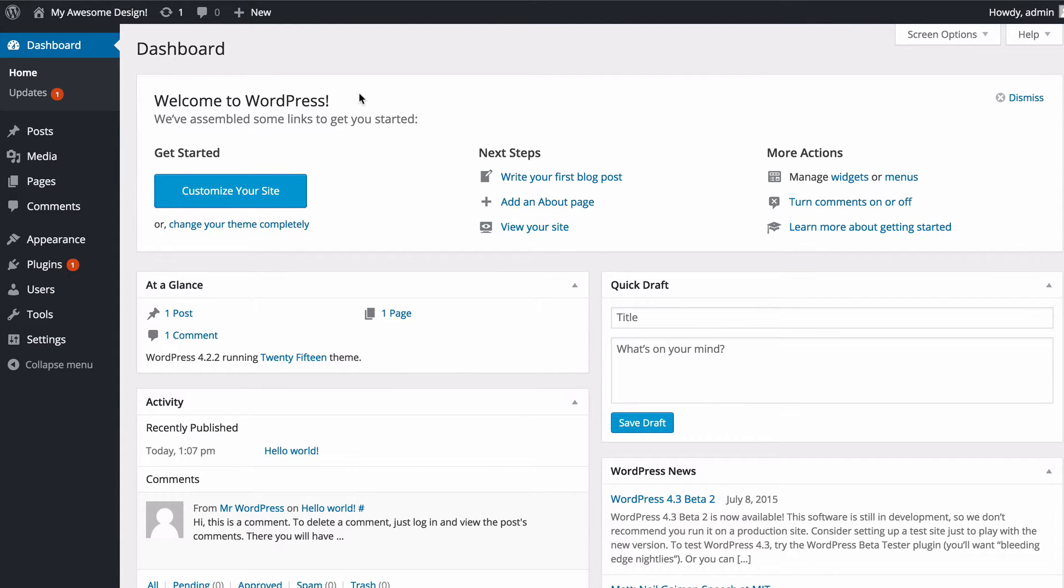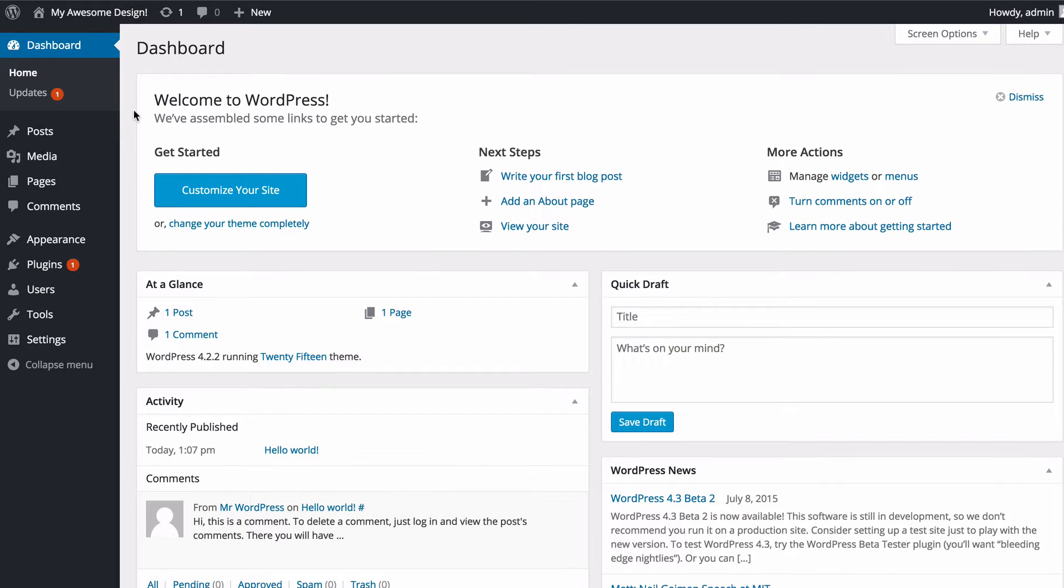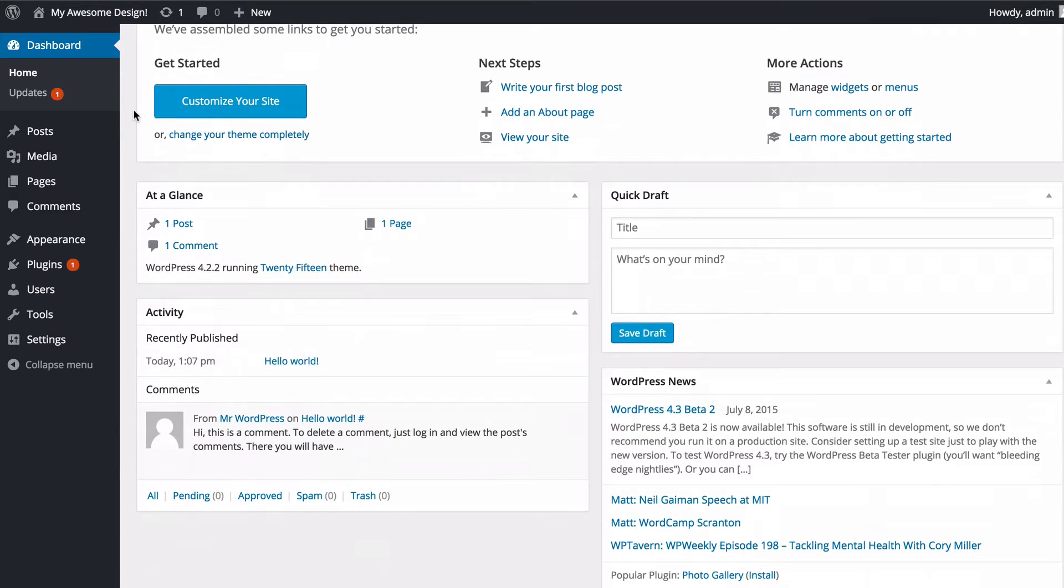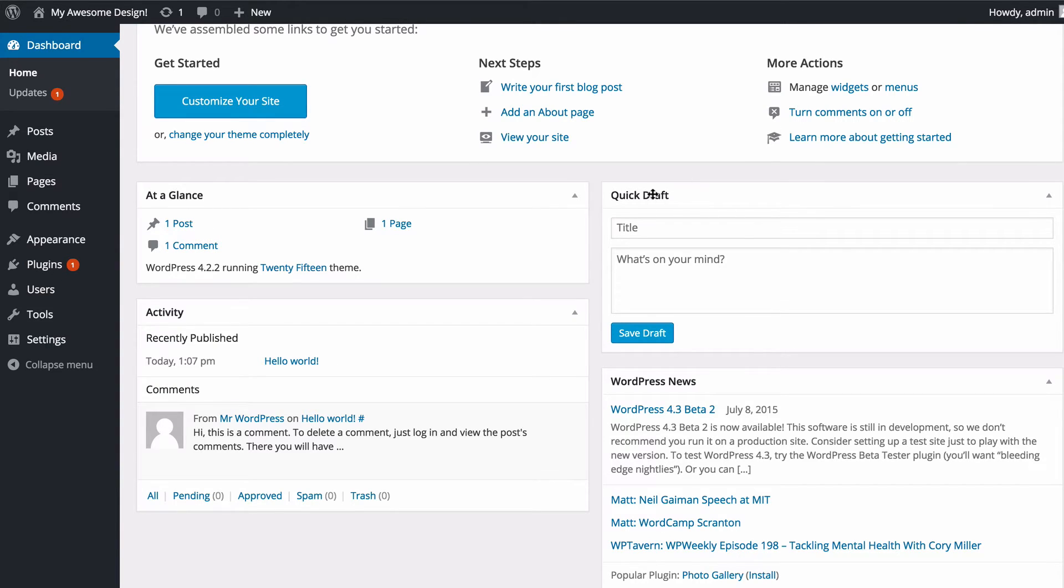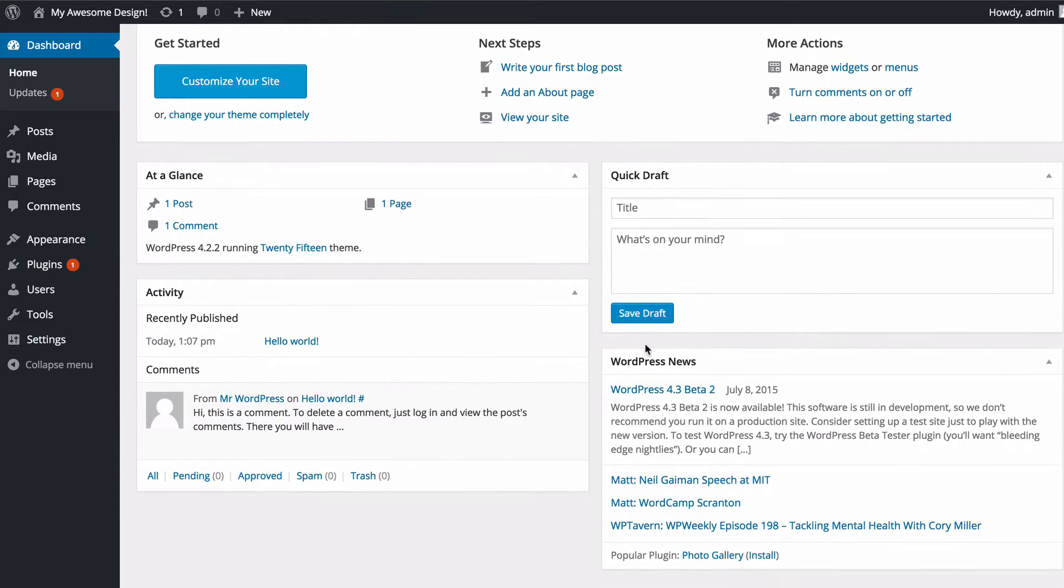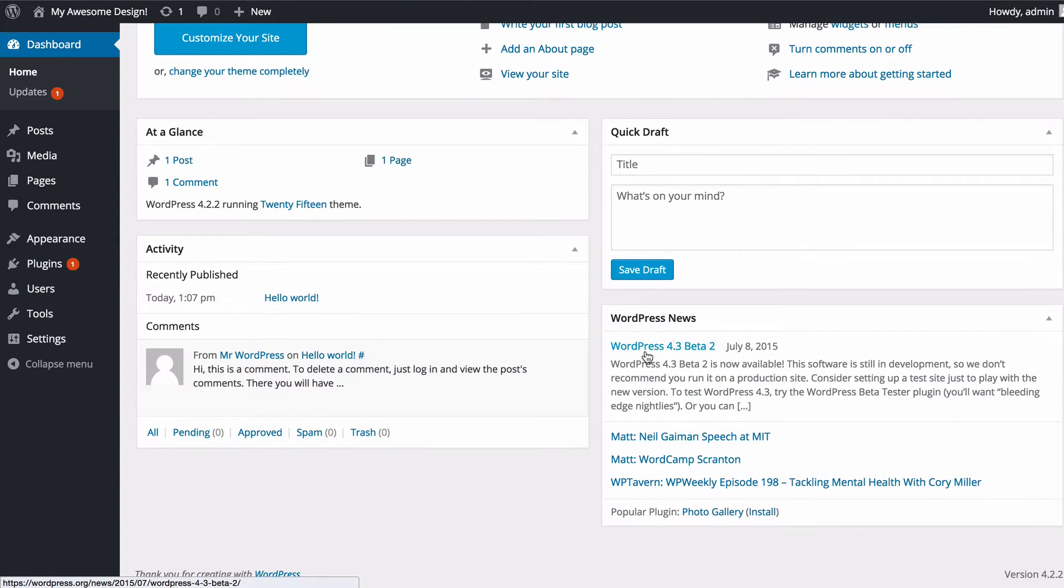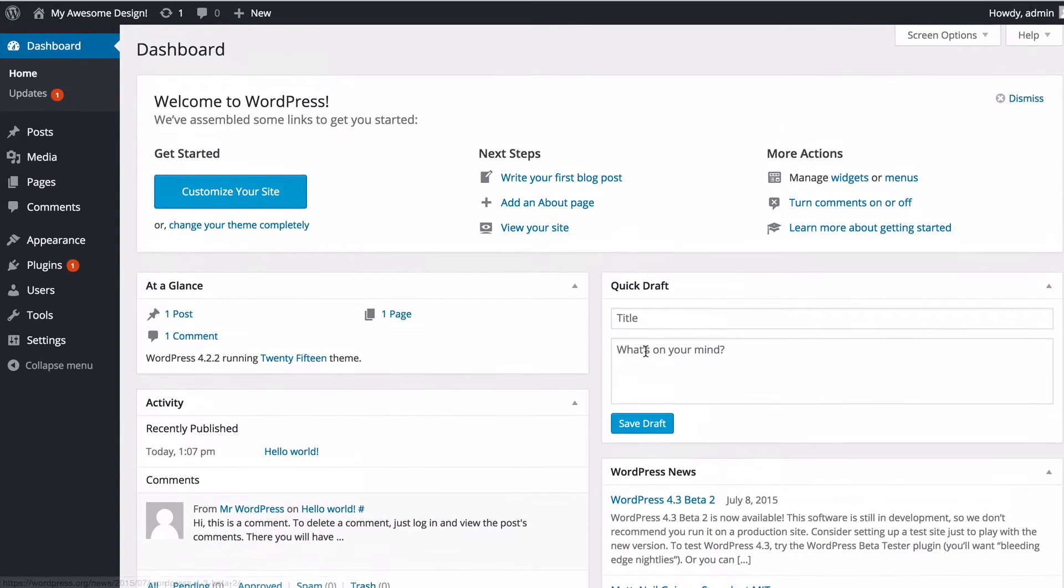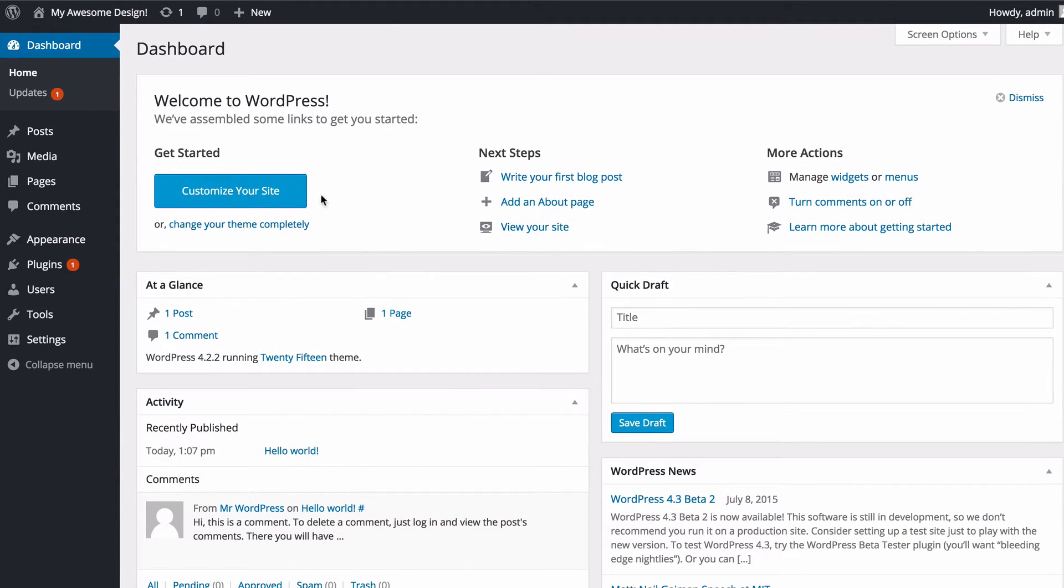You're going to see that you've got this main section here where you've got things such as a welcome box which will help you get started, an at a glance section, your recent activity on your site showing recent content and comments, a box here for quick drafts and also a box for WordPress news.